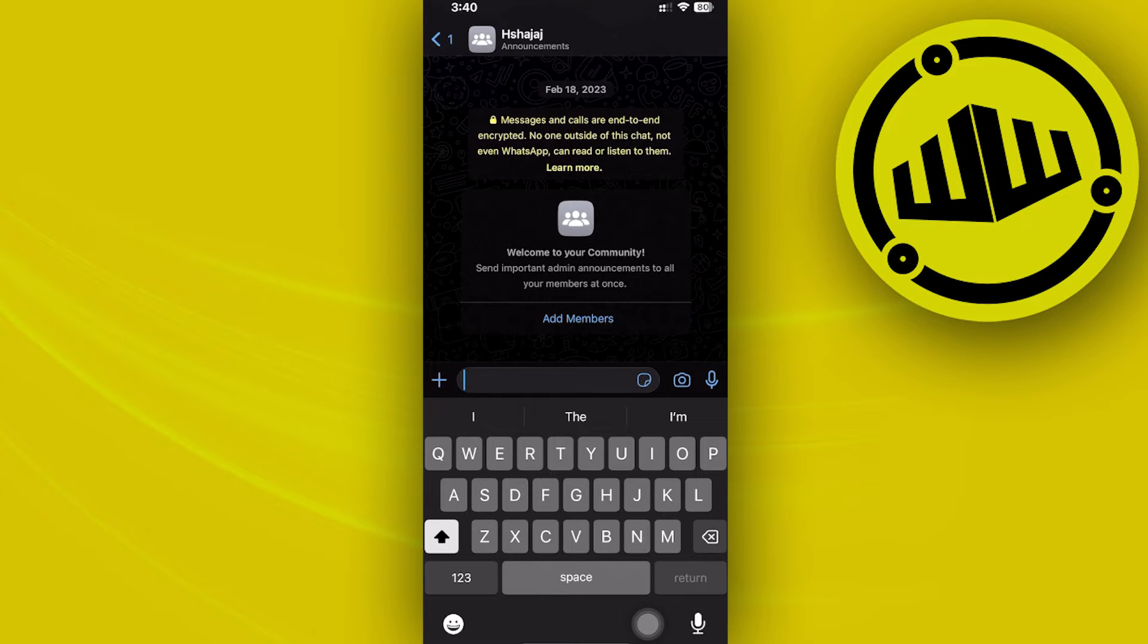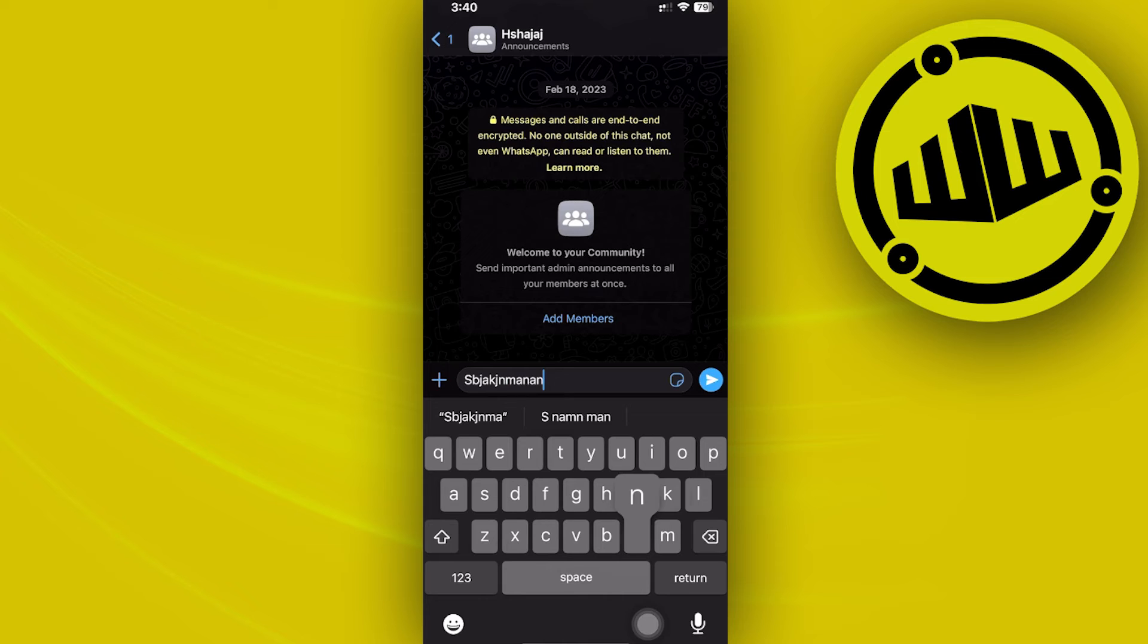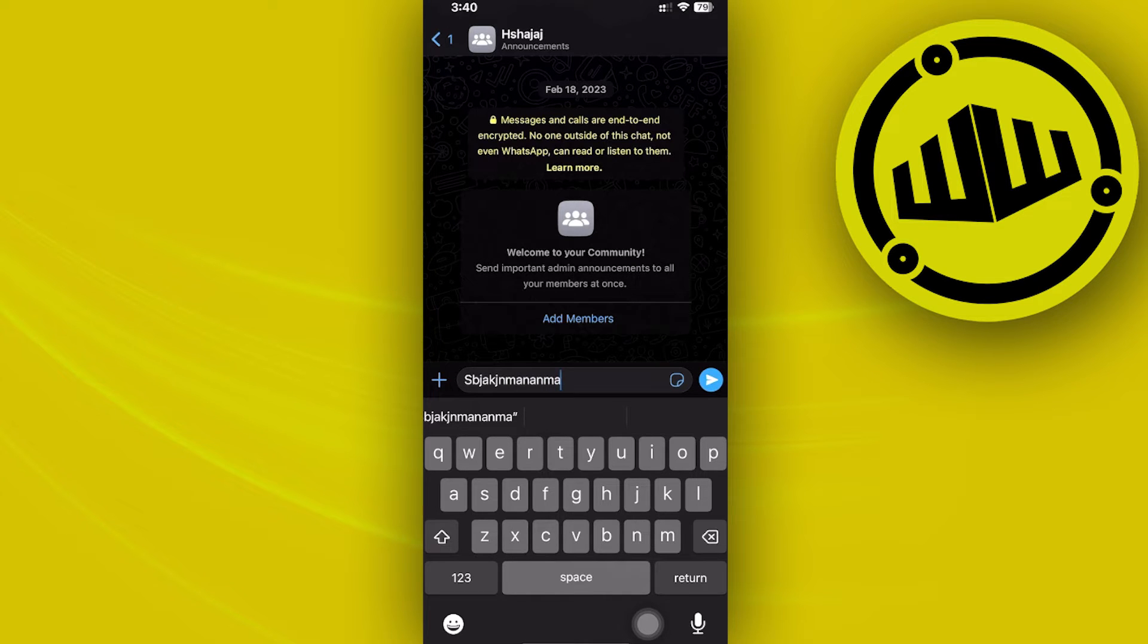All right. What we need to do first is type in the specific message that we want to send through the WhatsApp application. And what I want you to do from here is click on the symbol in the message box proximity.